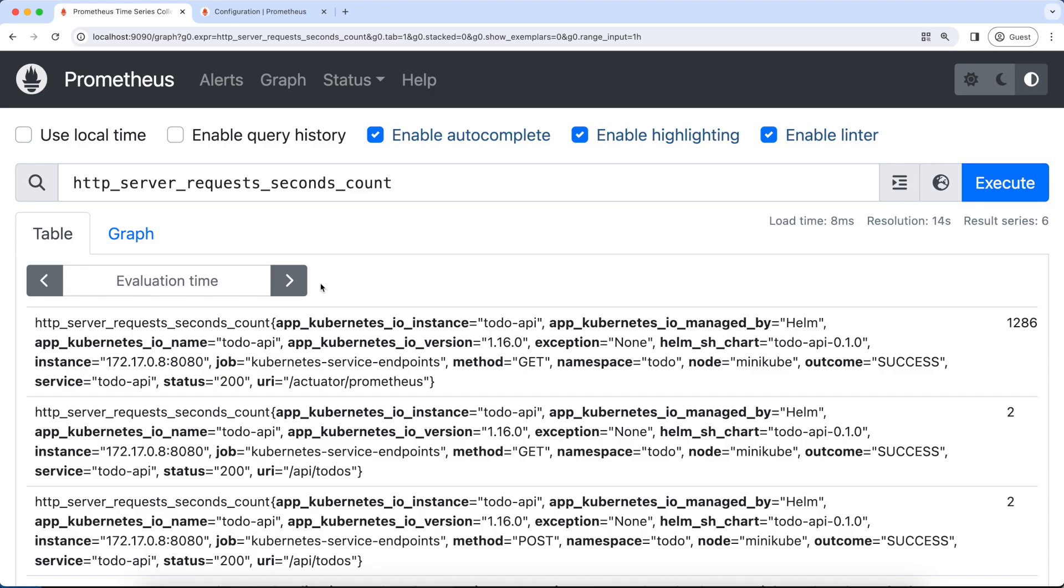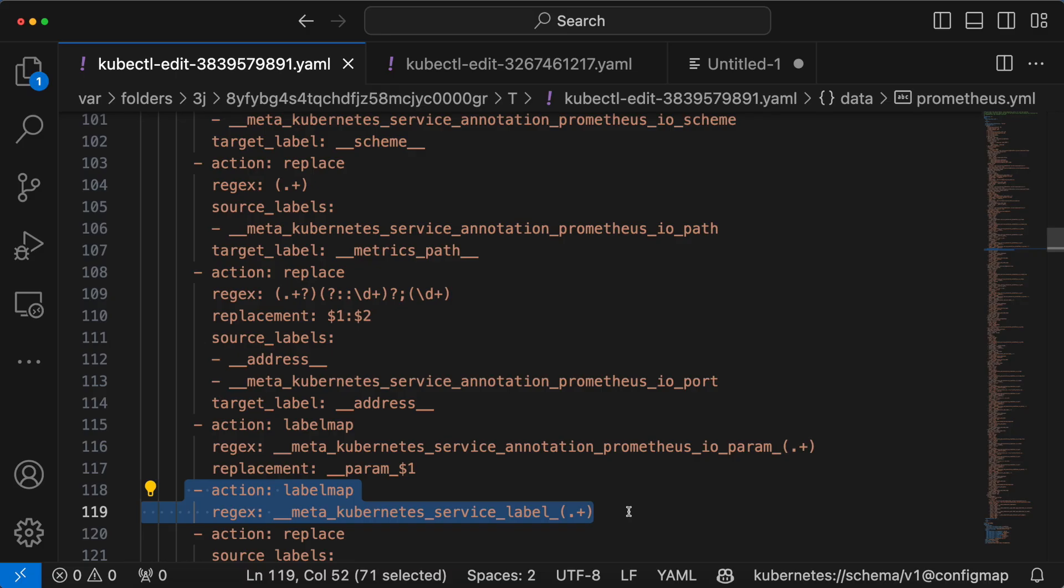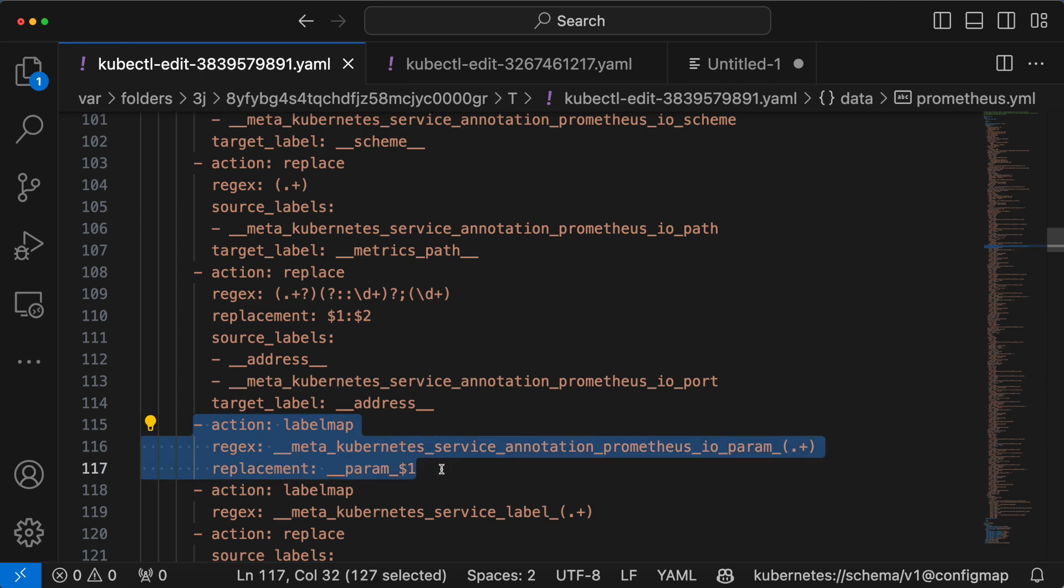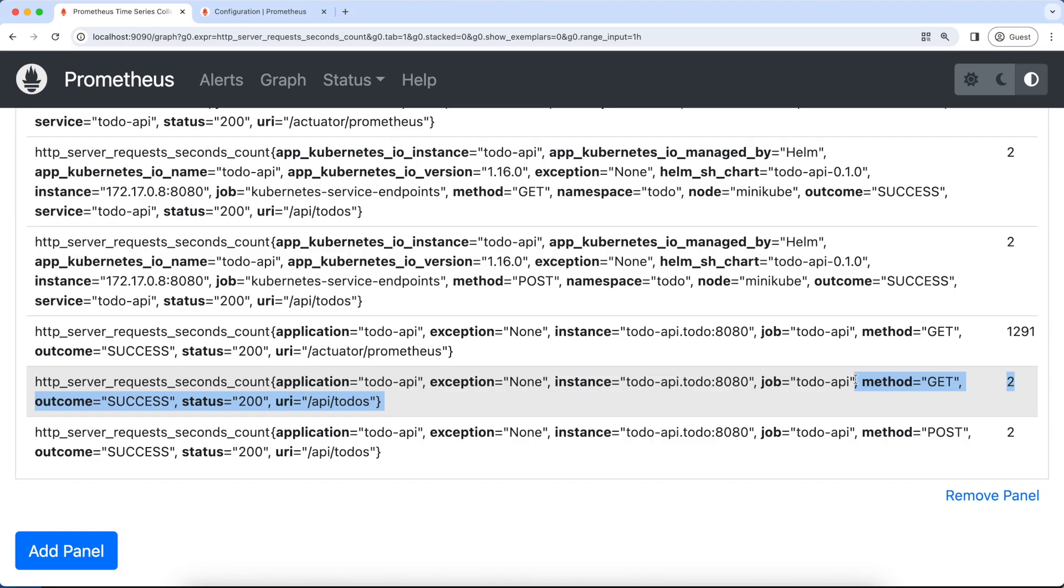Example, this label is here. This is because of the label map action defined on the job. Also, few labels are automatically added by the Kubernetes service discovery. Example, this instance is nothing but our pod IP. Here is a challenge for you. Based on your understanding so far and after going through the Prometheus documentation, what do you think this relabeling step does? Please let me know in the comment section below. I will update the answer after a week in the description. Isn't it cool?